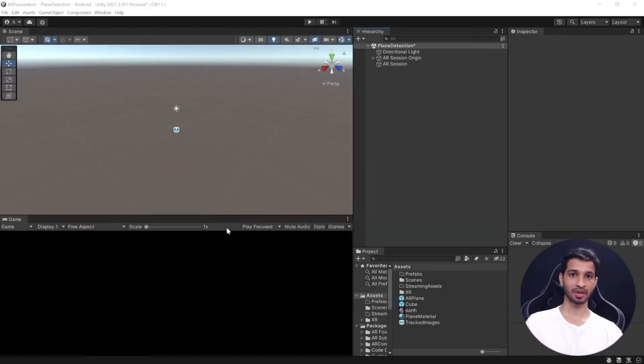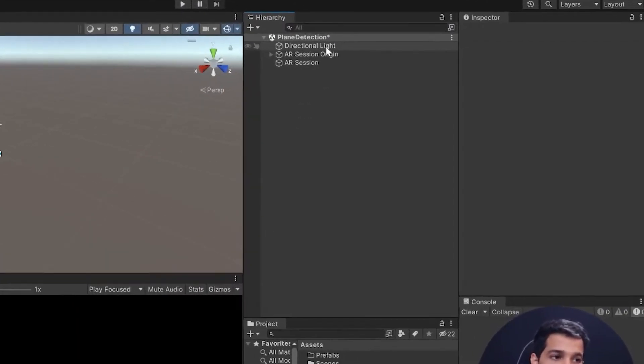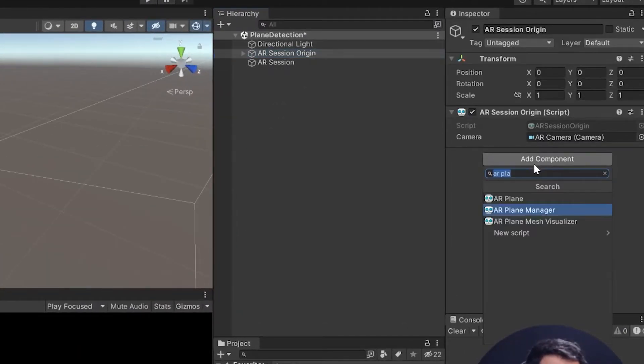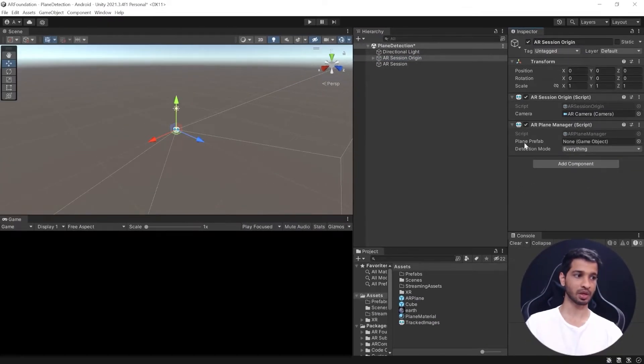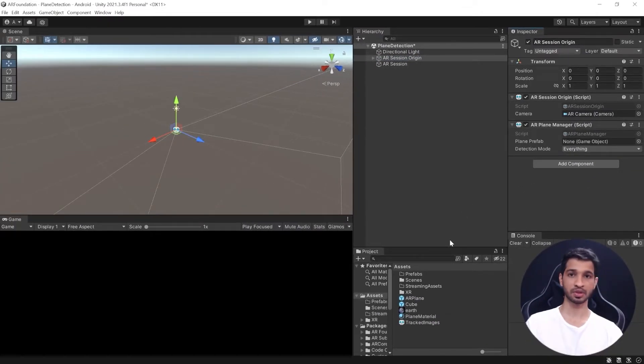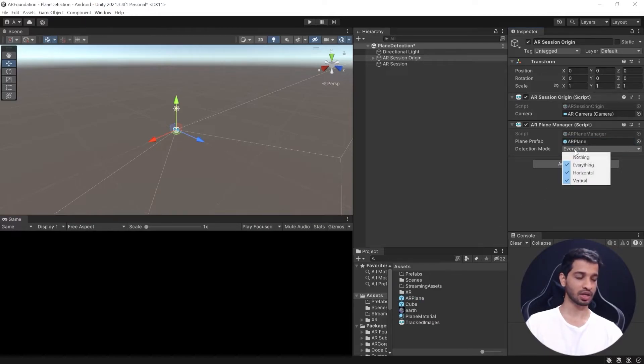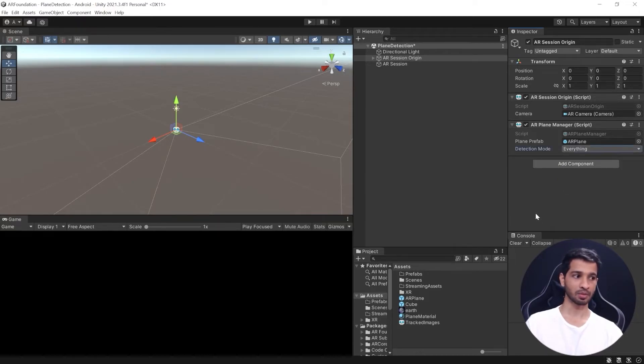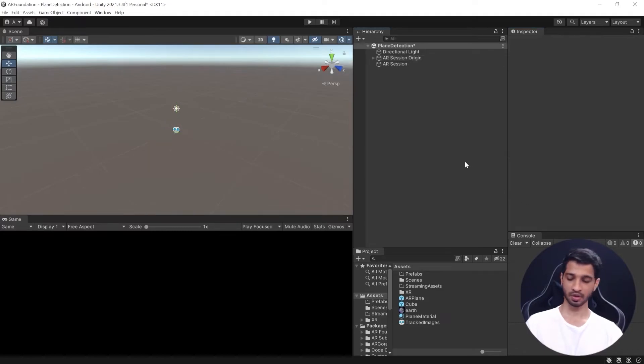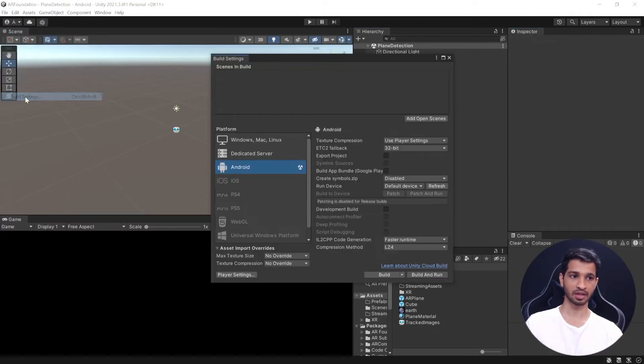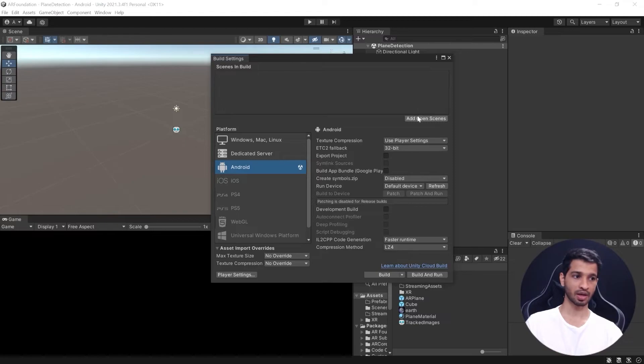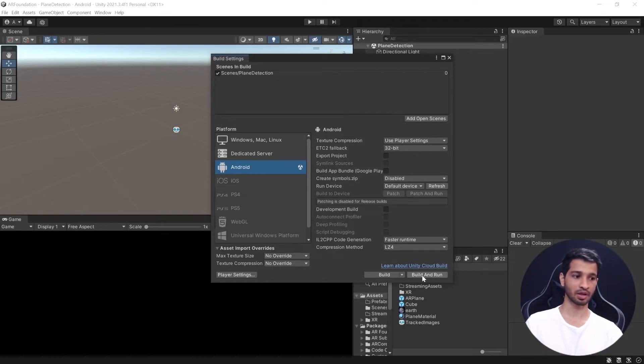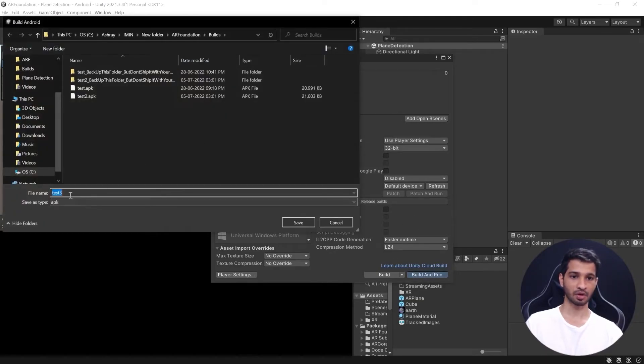Now to implement the plane detection, click on AR Session Origin and add a component called AR Plane Manager. This requires a plane prefab, so drag and drop it in here. We can choose the detection mode to be horizontal, vertical, or both. I'm going to leave it at Everything so it can detect both. Save the scene, go to File > Build Settings, add the open scene, and make sure Plane Detection is added. Make sure you're connected to your device and click Build and Run. I'm going to call this Test 3 and save.